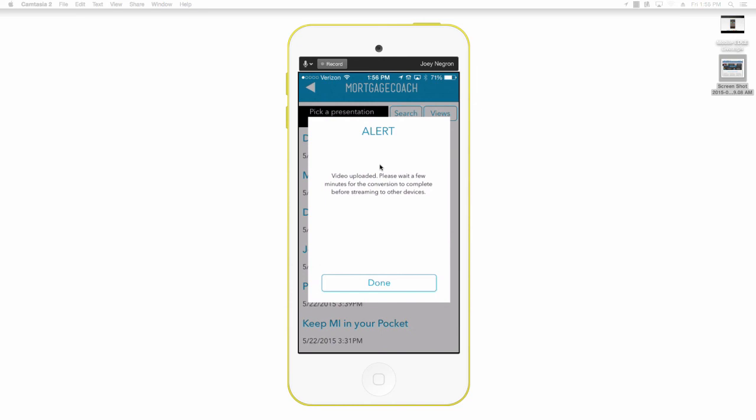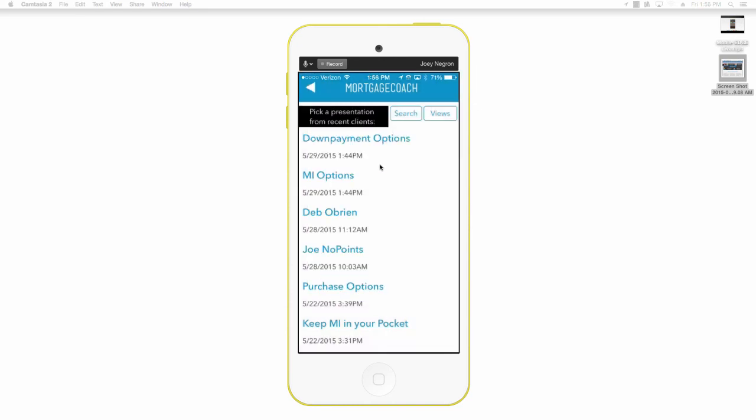The moment you select the done option it'll take you right back to this menu and then at that point you can view the report and see what the video looks like.